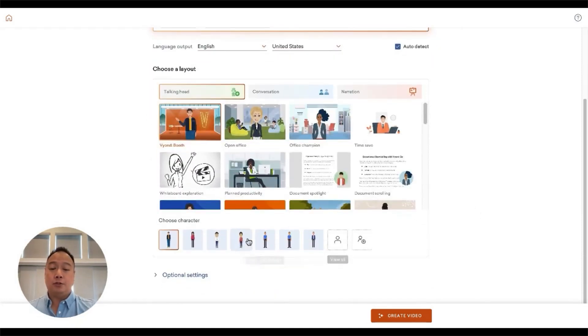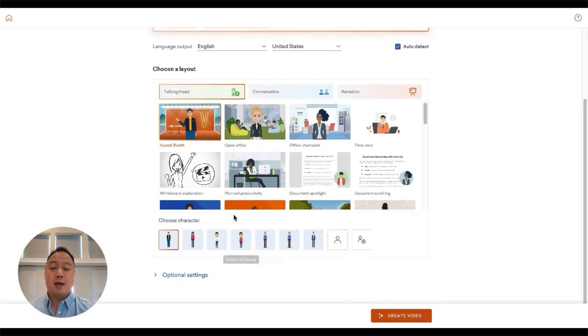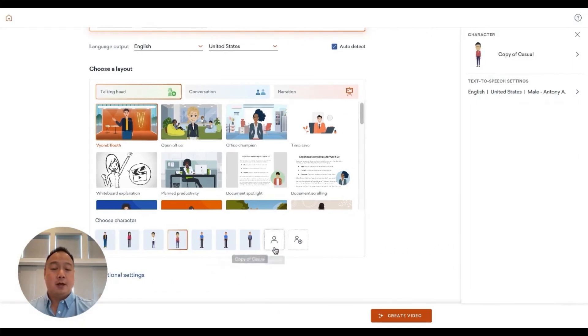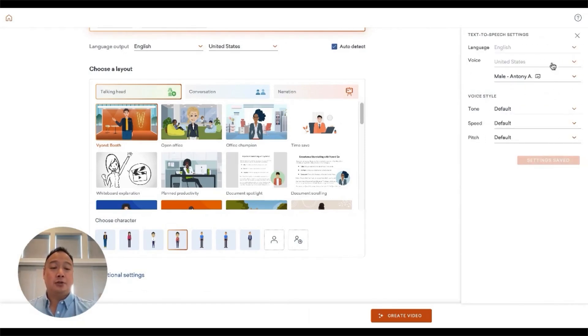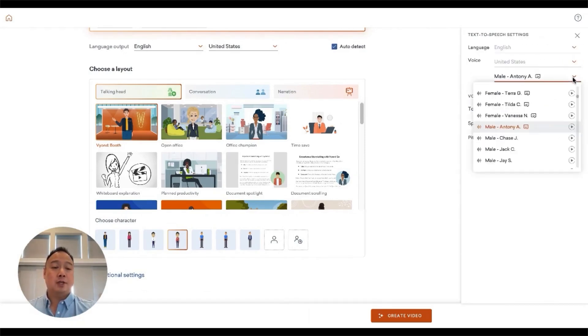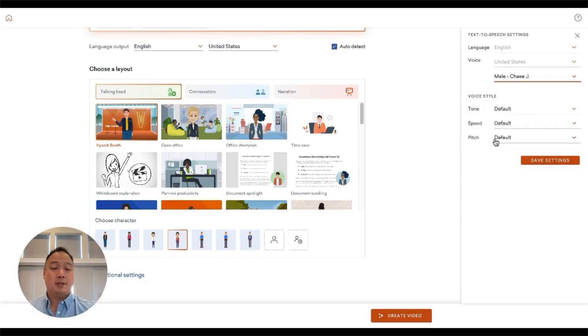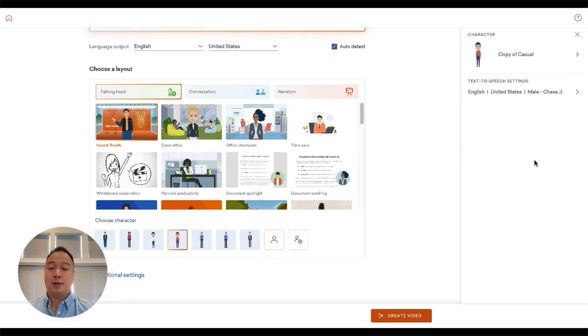What I can do also, if you haven't tried it out, is swap out this character. I've got all my recently used characters down here. I've got a character of myself. I can also change the voice, the TTS voice if I want. Maybe today I feel like sounding like a Chase. Chase sounds like a kind of cool guy. Props to the Chases out there.